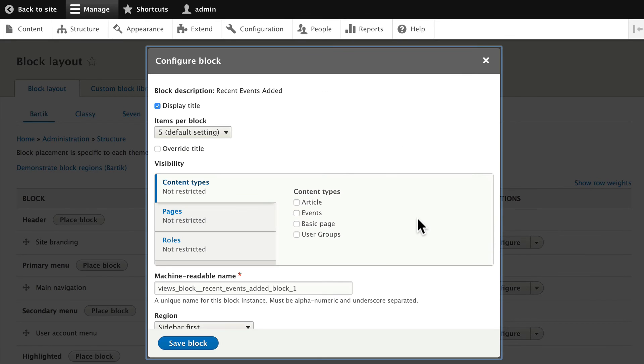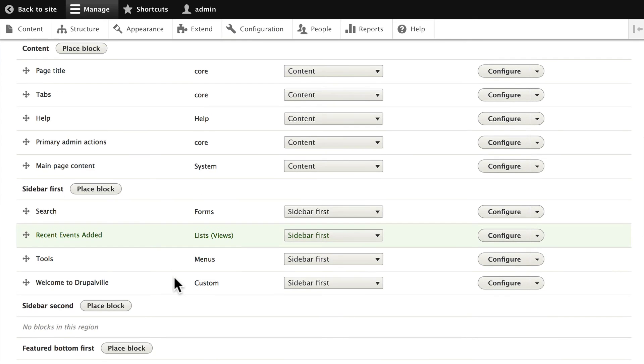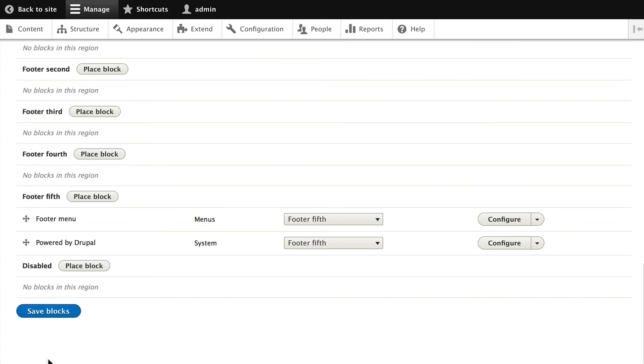Now once again we haven't gone over blocks in detail yet, so we'll just click Save and it'll show up on every page. We'll edit that later. It's going to appear in the order after the search. So that's fine for now. Click Save Blocks.